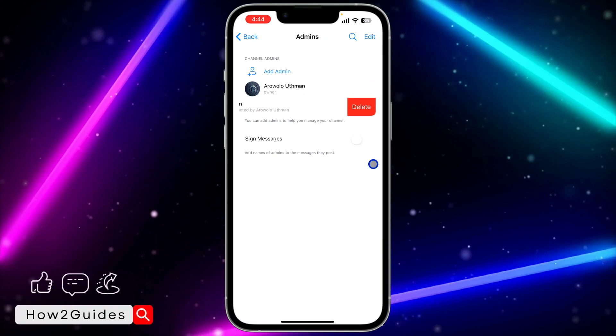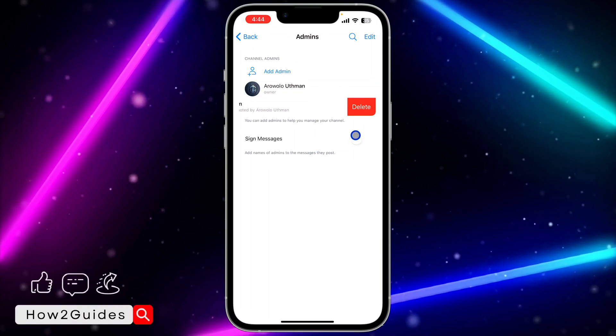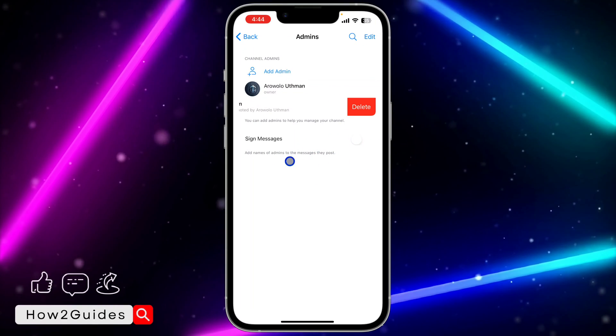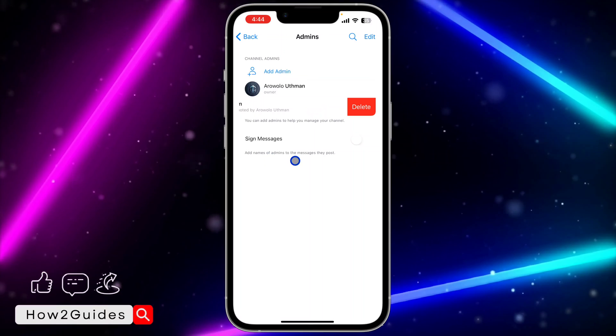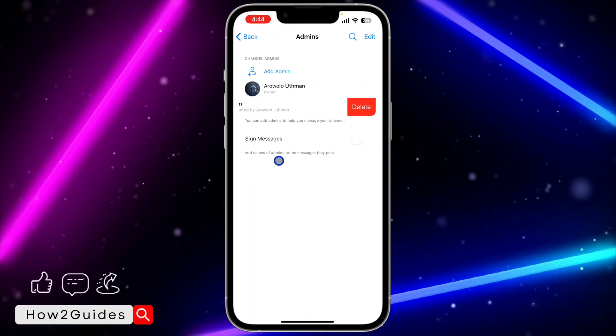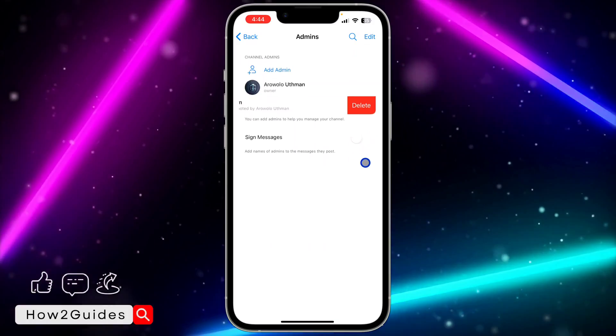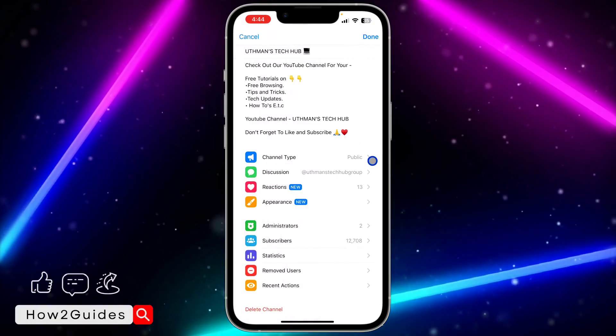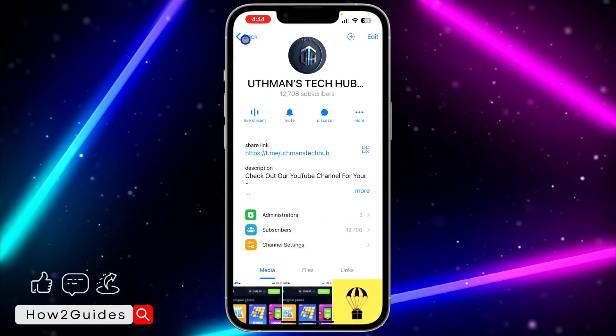So it is very easy. And there's this option, sign messages. So if you want Telegram to add names of admin to the message they post, you can also enable this feature. And that's everything about administrators.